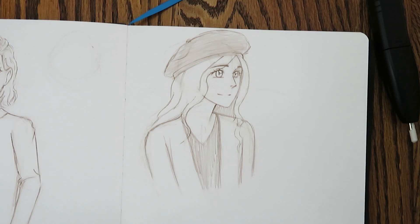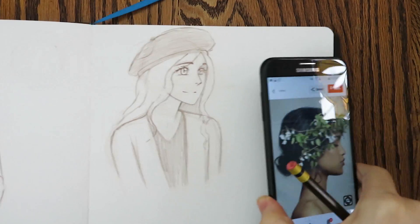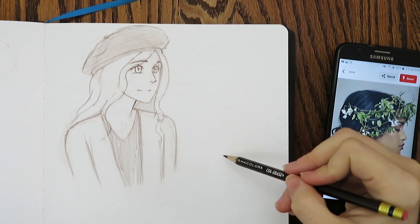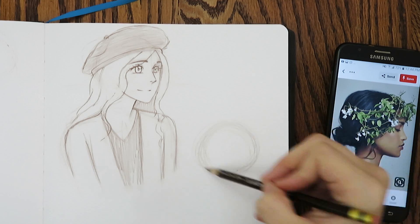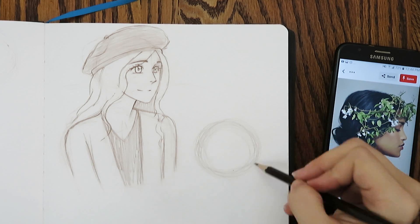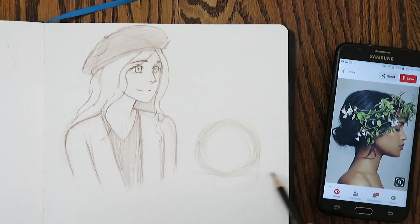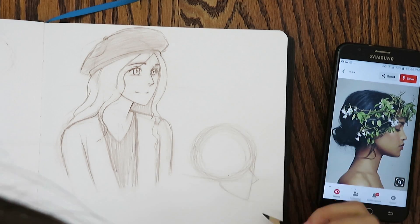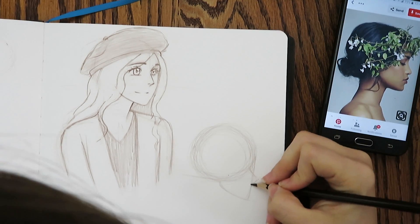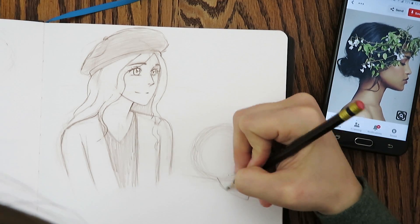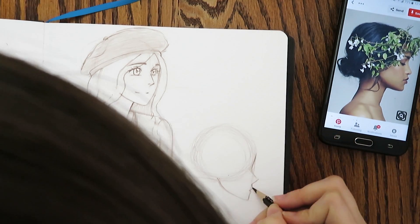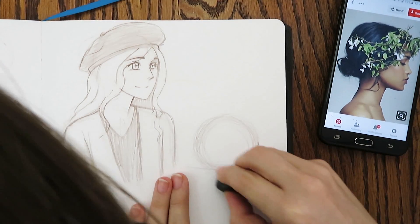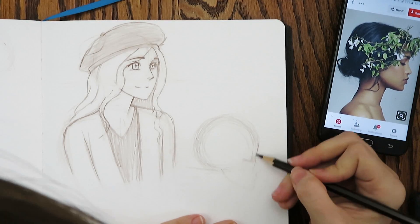Number four: many references. My favorite way to use references is to use many different references to create one picture. I'll often use one reference for the pose, another for the hair, and maybe another for clothes or accessories, then mush them all together to make my own creation. For this sketch I had a picture of a girl in profile view with foliage in her hair — I really liked the leaves and wanted to take inspiration from those.